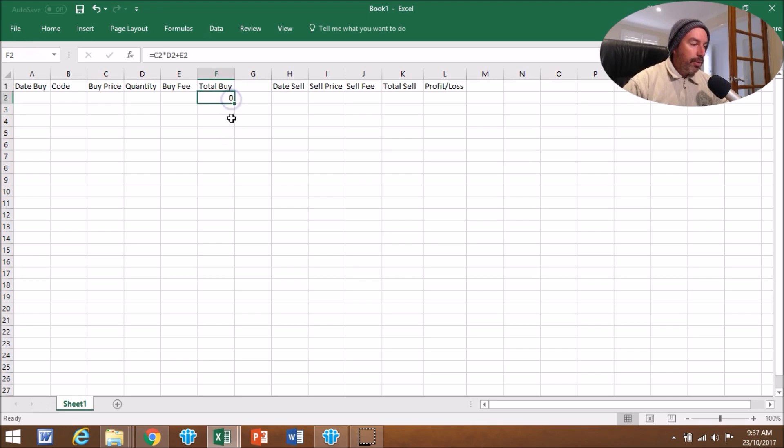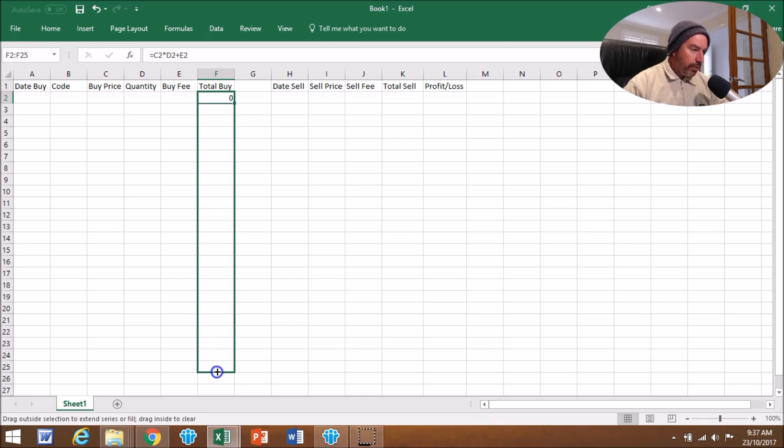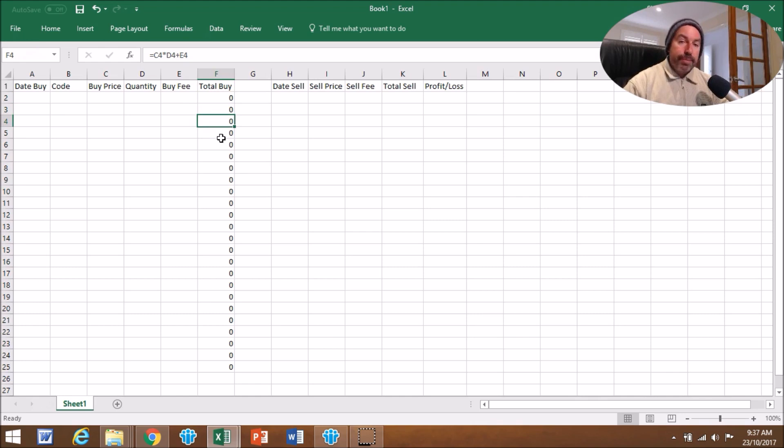We're going to click on that and see that little square in the bottom right-hand corner. We're going to get that as a cross and drag it down however far you want. Let's just go to 25 here, and now that formula is going to be in place for every trade.